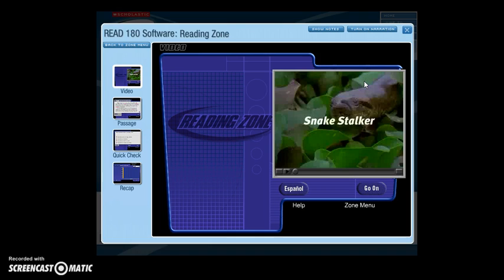The first zone is the Reading Zone. This is a zone that you always start with and is the only zone you have to do every day. The Reading Zone starts with a brief video that introduces you to what you are about to read. The content of the video provides the context for the activities that follow.